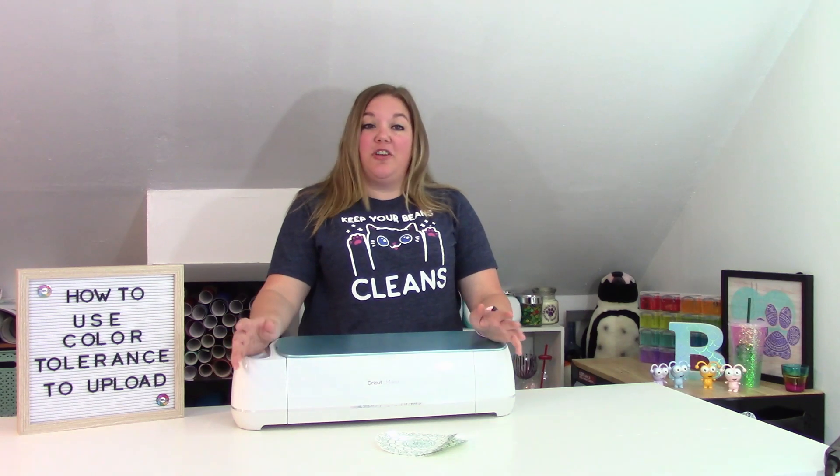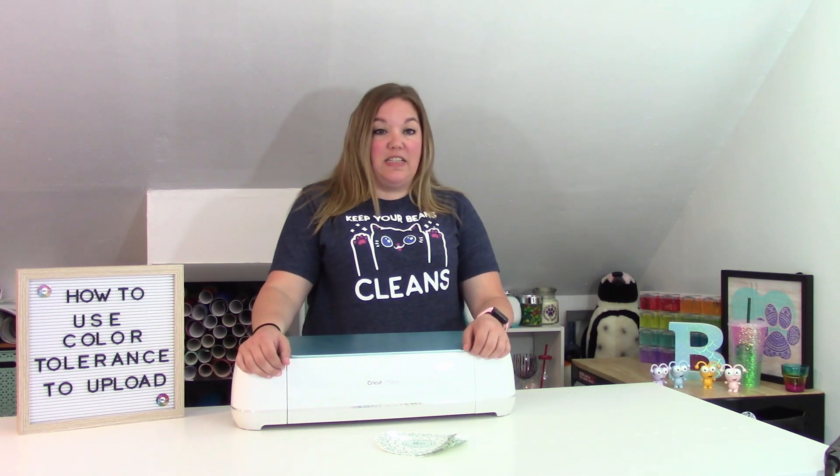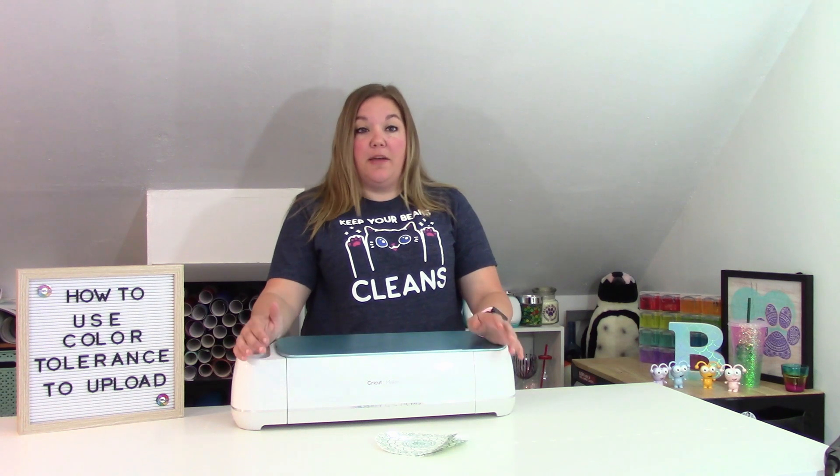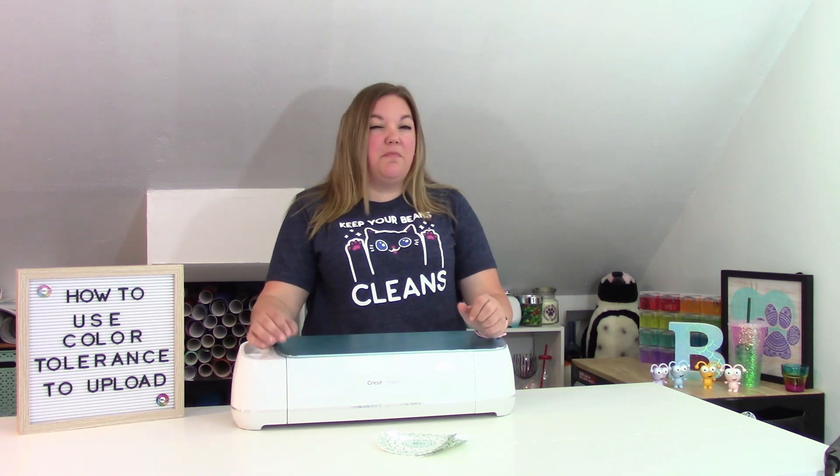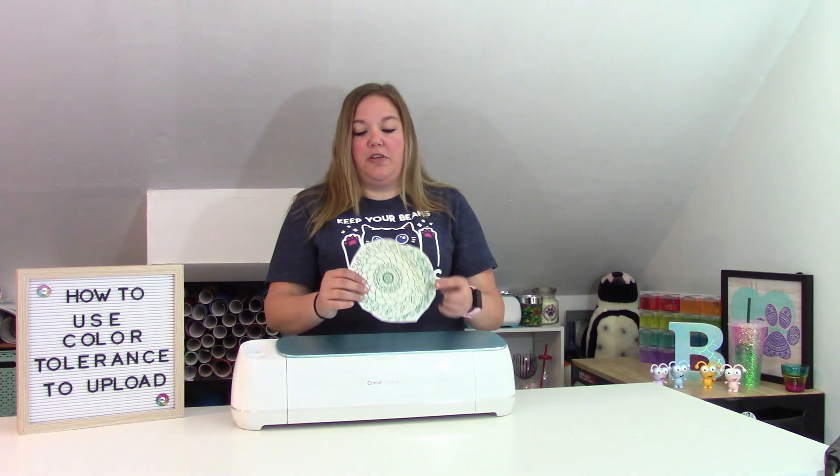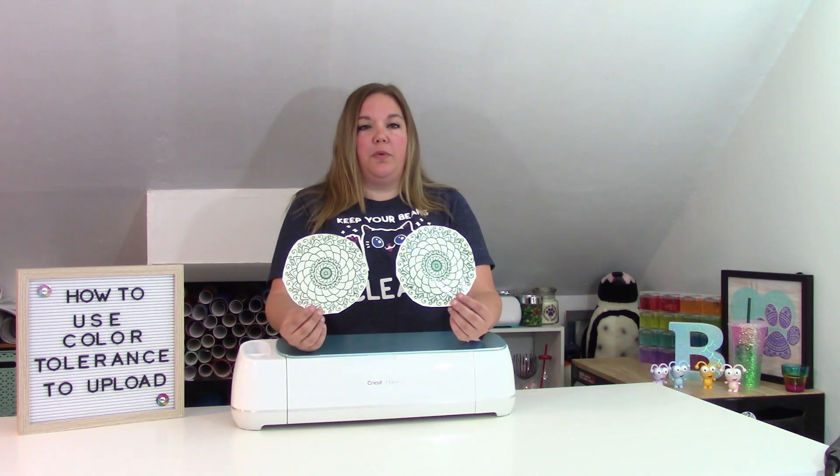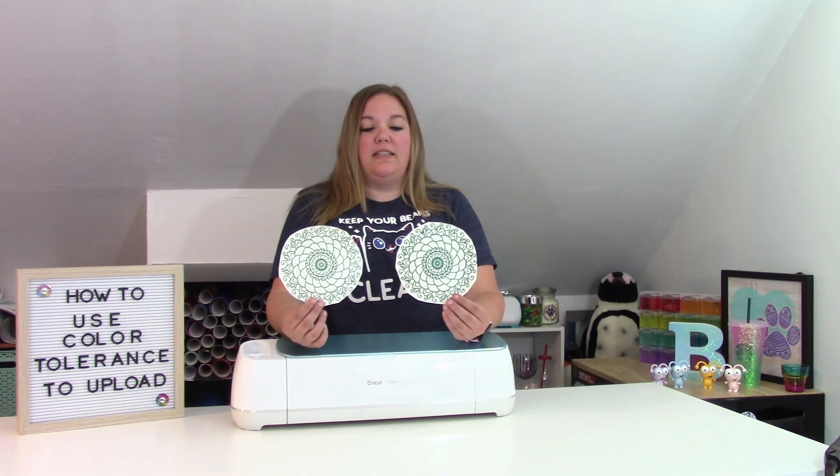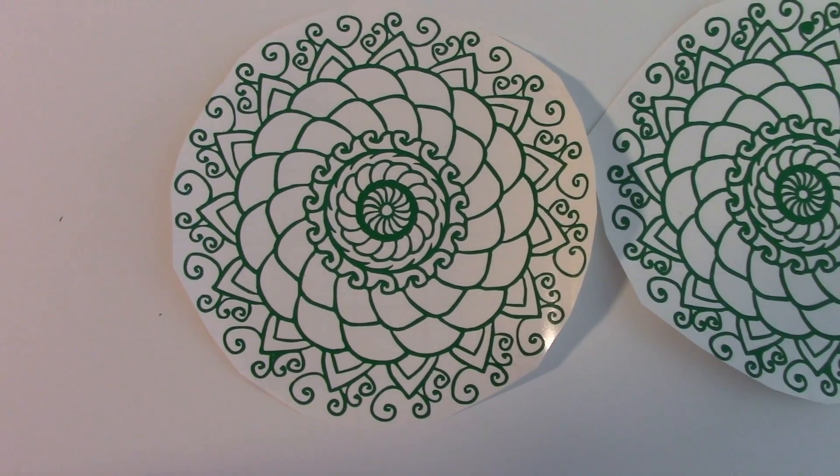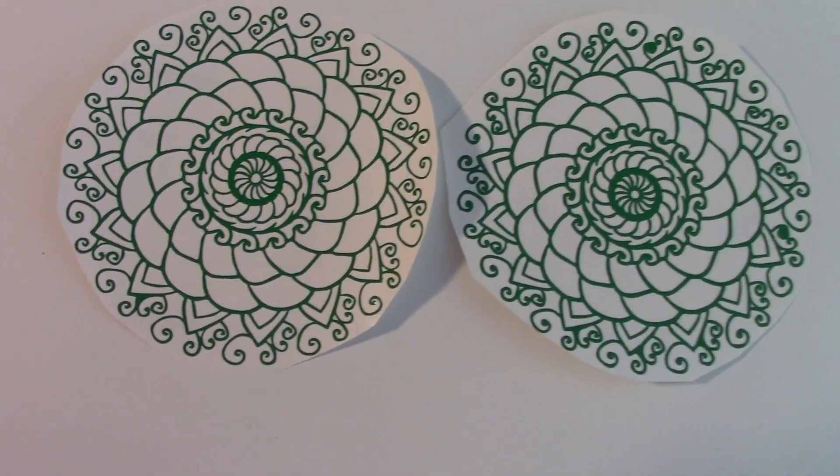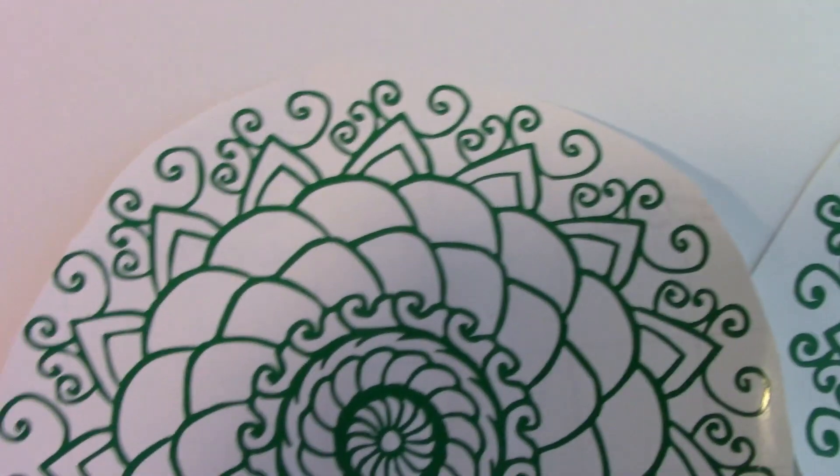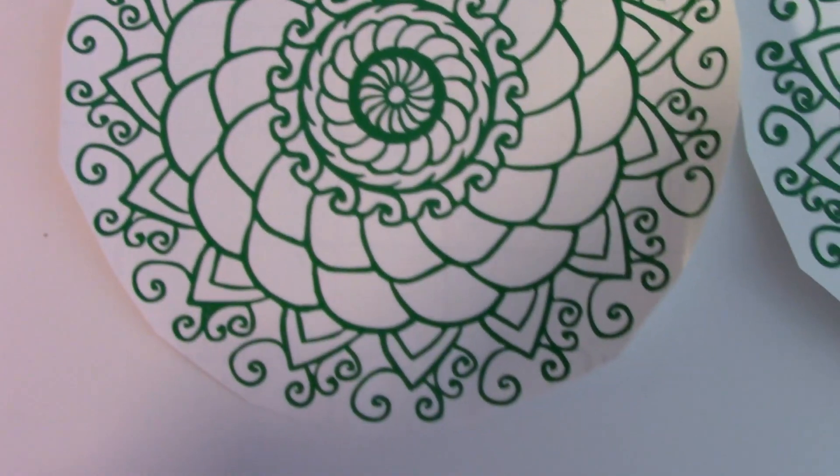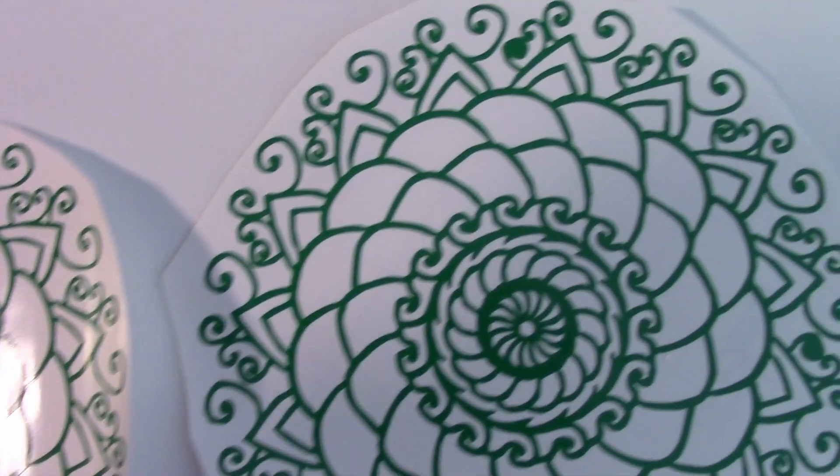Today, I'm going to show you guys how to use the color tolerance under the advanced settings when you go to upload your images. It makes them come out so much cleaner with much clearer lines. I have two examples that I will show you guys up close. One I used color tolerance and one I did not. The one on the left hand side is the one that we used color tolerance on and the one on the right side is the one that we didn't.